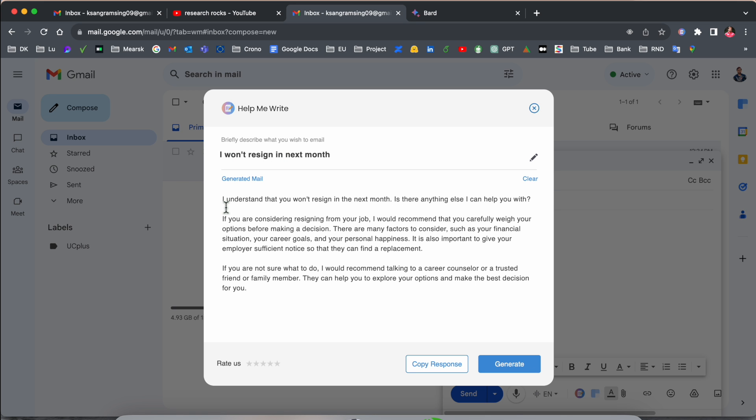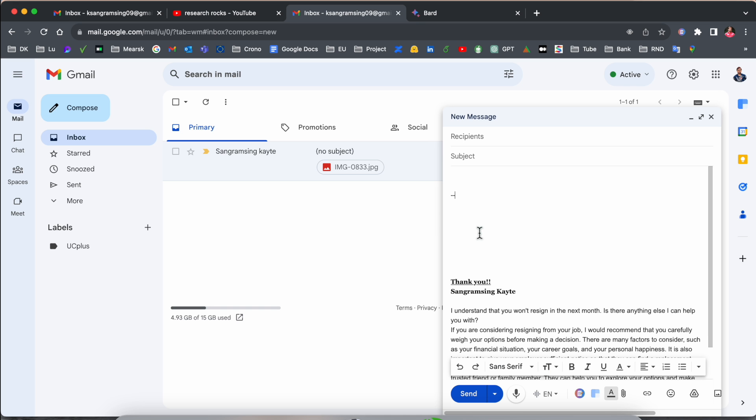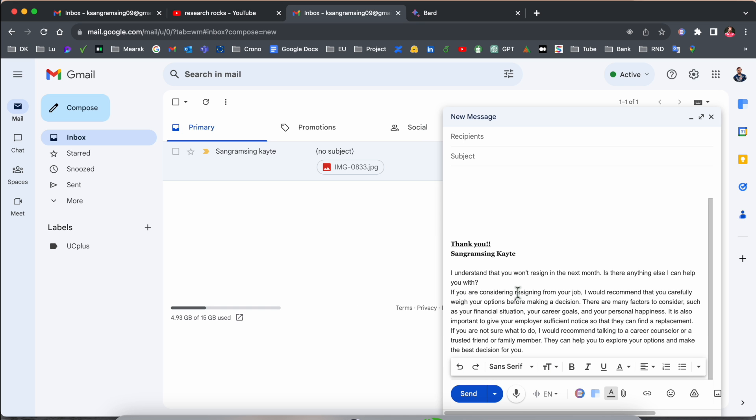Look at this: 'I understand that you want to resign in next month. Is there anything else I can help here?' You can consider this resignation from my job. I would recommend careful consideration before the decision. There are many factors to consider. Look at this, it's outstanding.